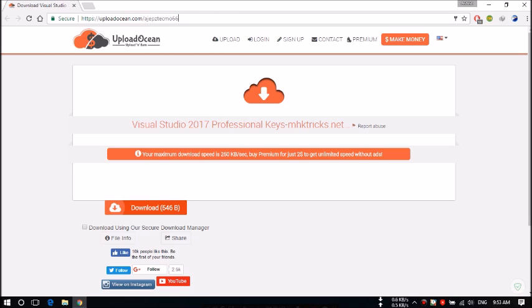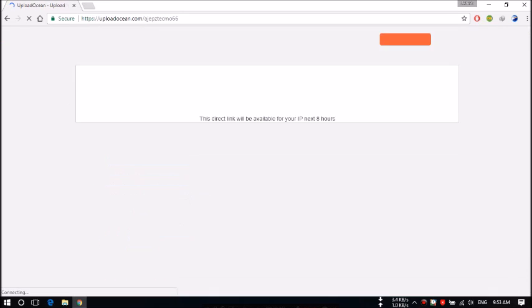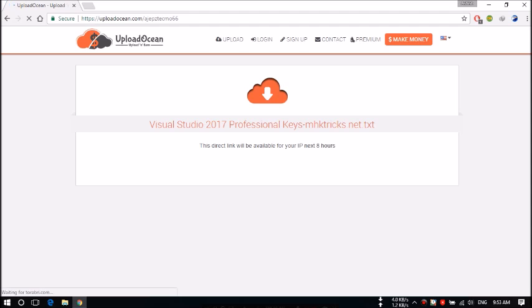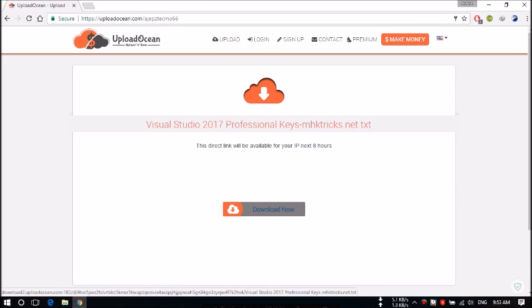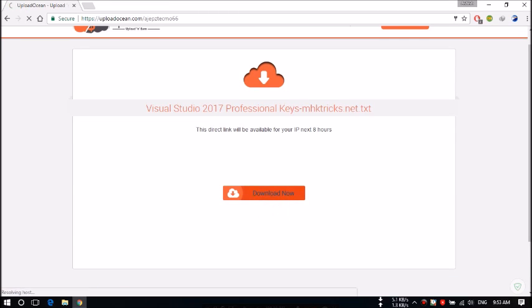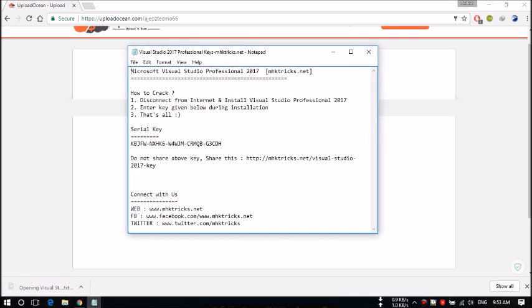a browser and you will see this download button over there. Just click on that and again click on download now. It is downloaded, it is a text file. Just open that and you will see